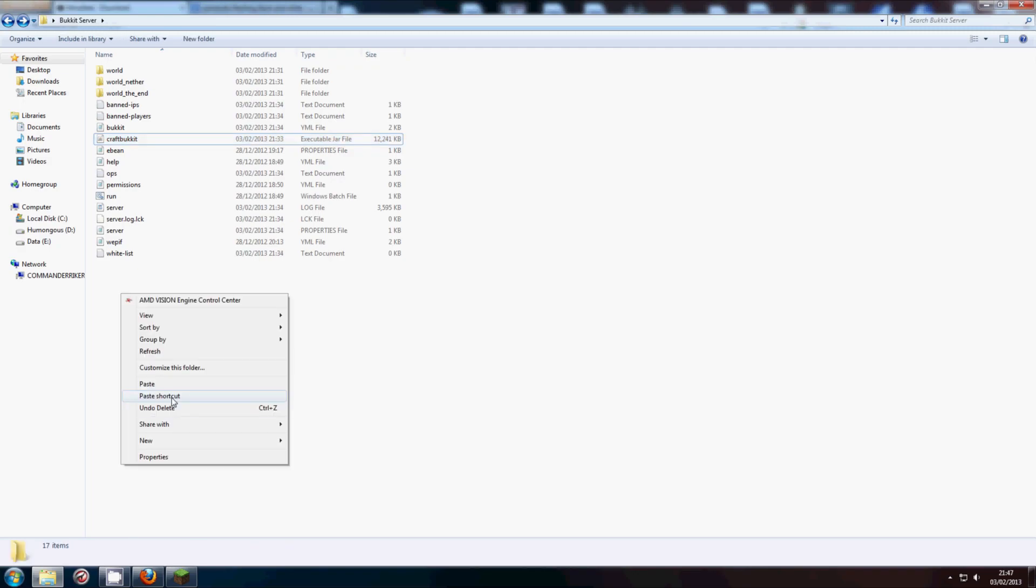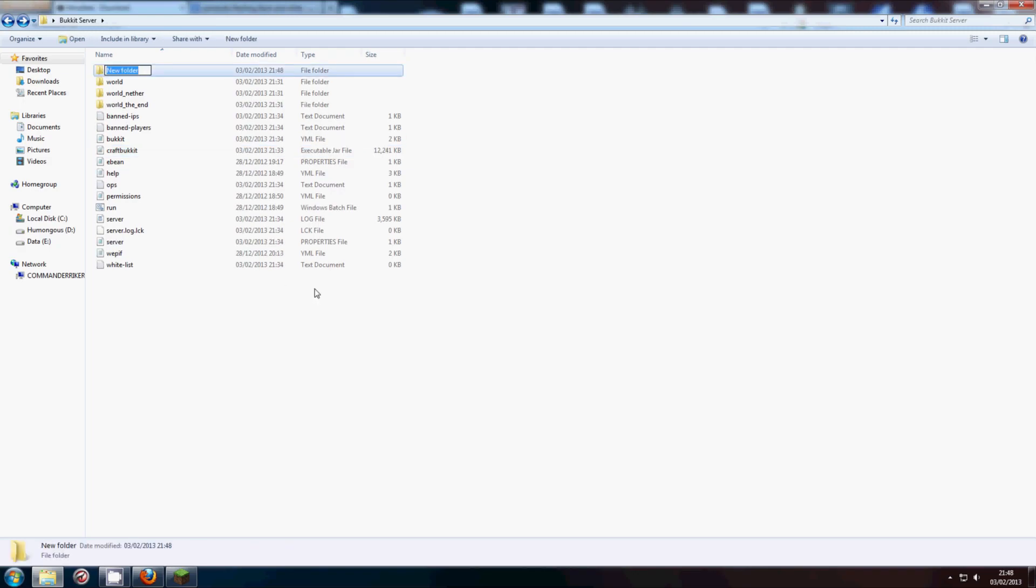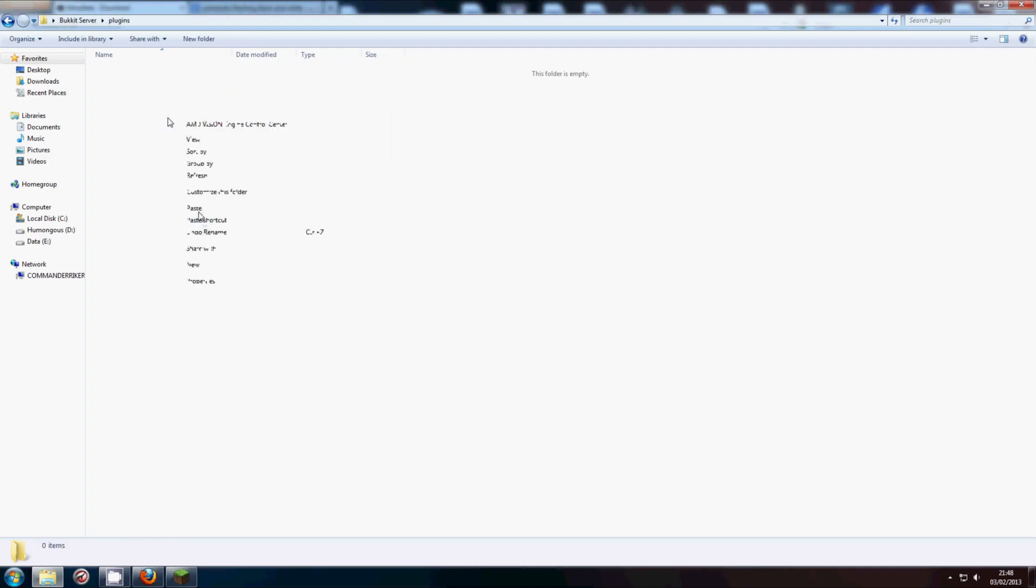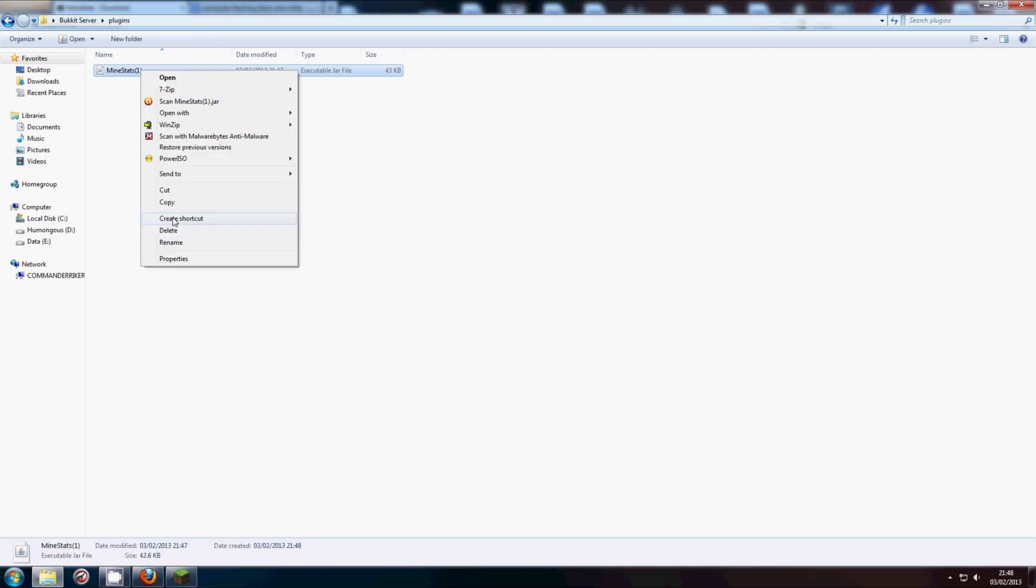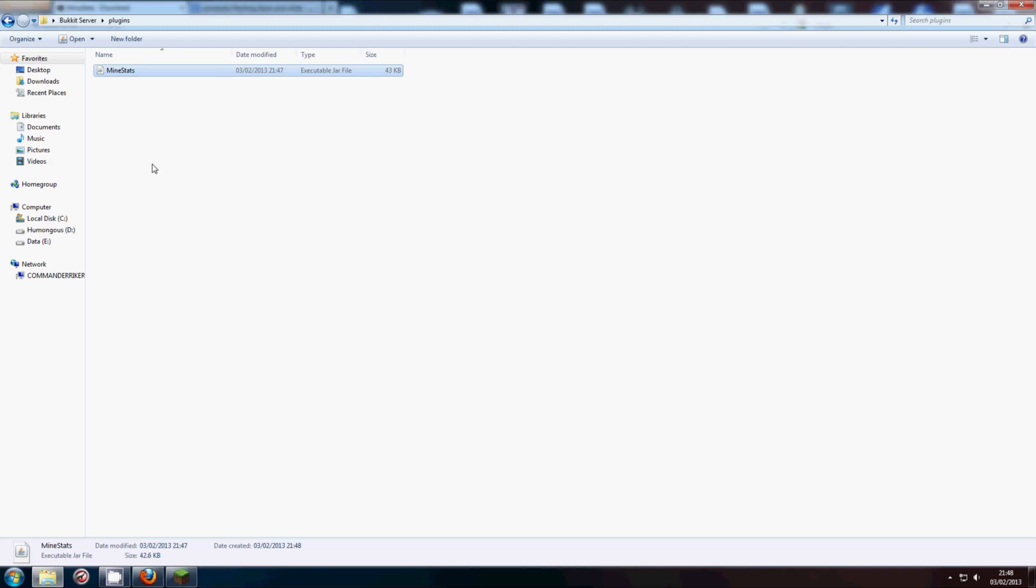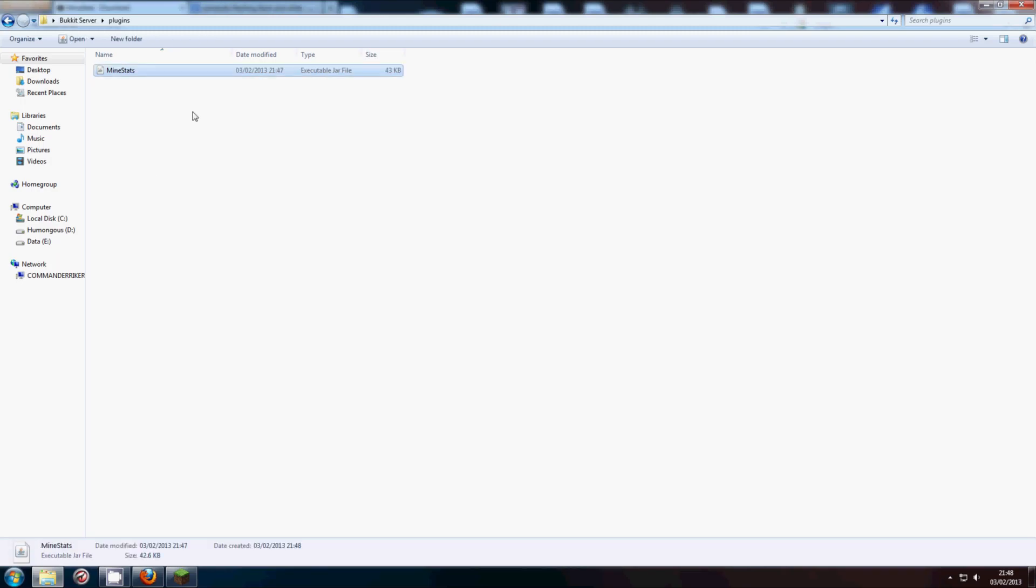But what we're going to go ahead and do is create a folder and title it Plugins. And then we're going to go into this and paste MindStats there. I've downloaded this before, so I had the one in front of it, but I'm just going to rename it. So, there we go, MindStats.